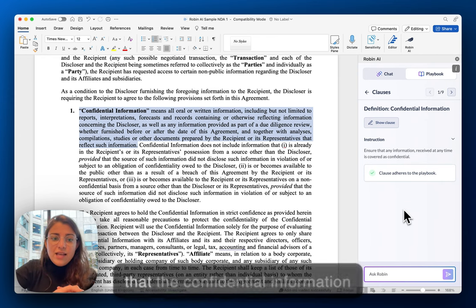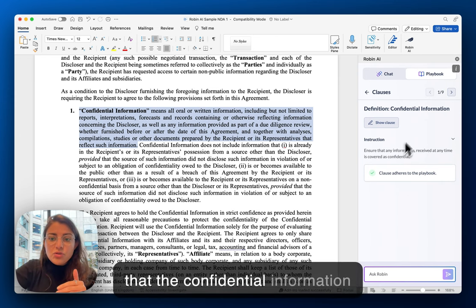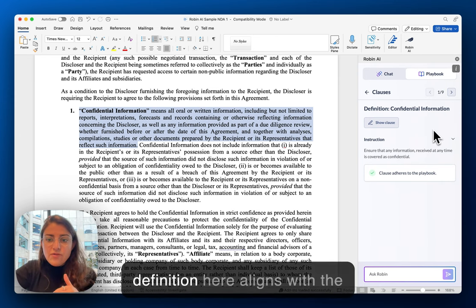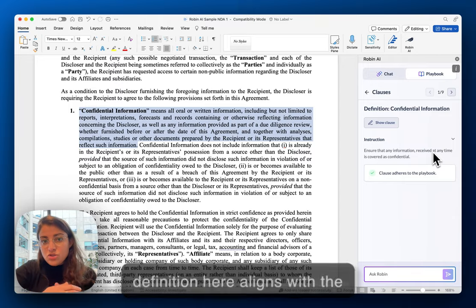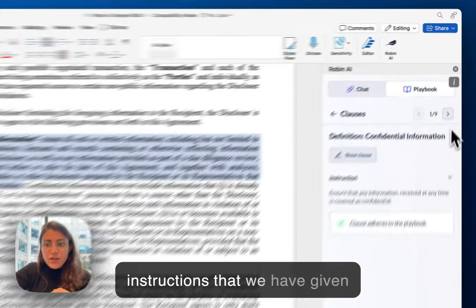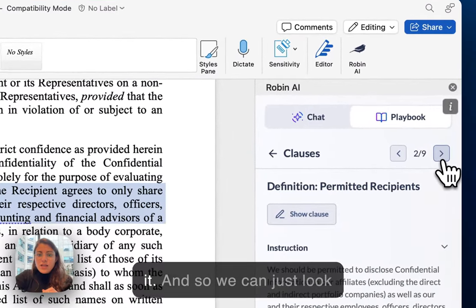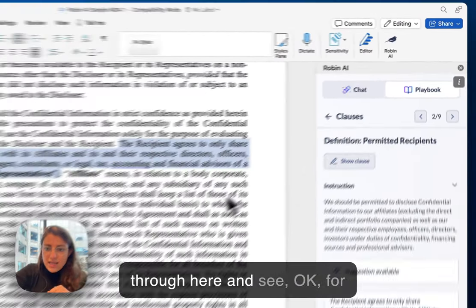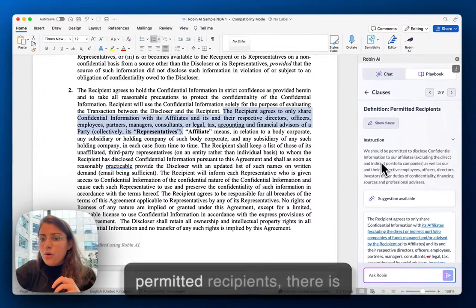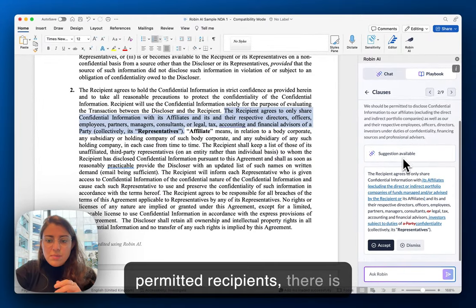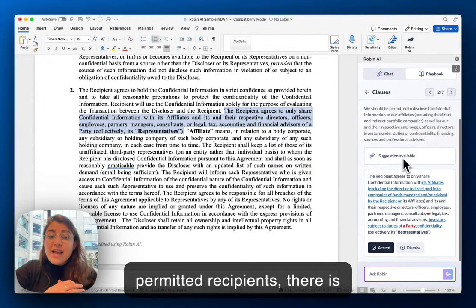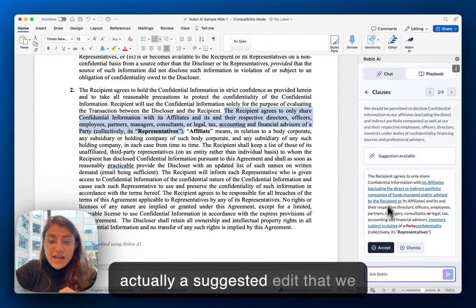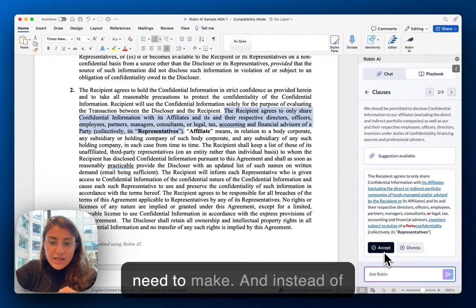We can see here that the confidential information definition aligns with the instructions that we have given it. And we can look through here and see that for permitted recipients, there is actually a suggested edit that we need to make.